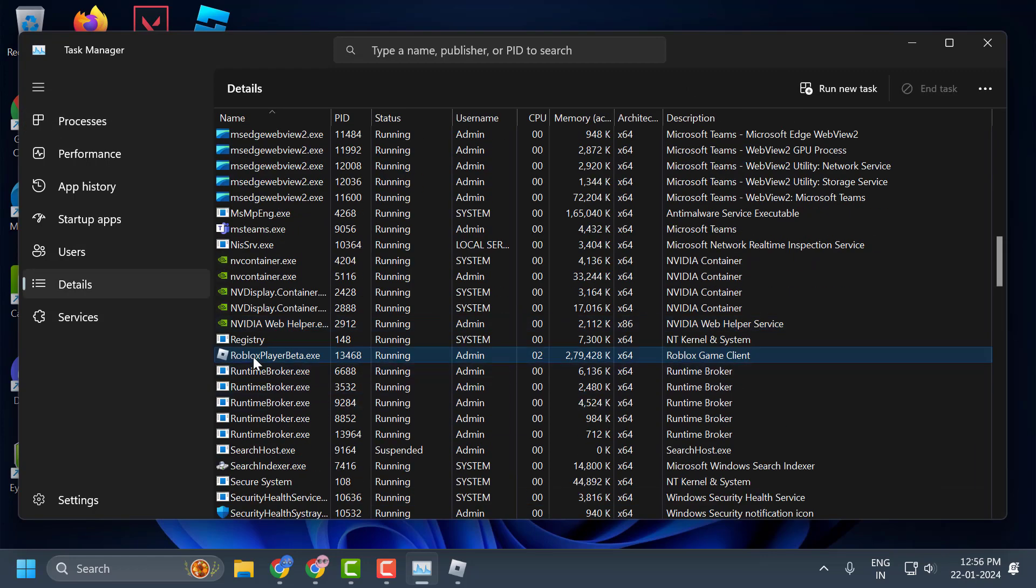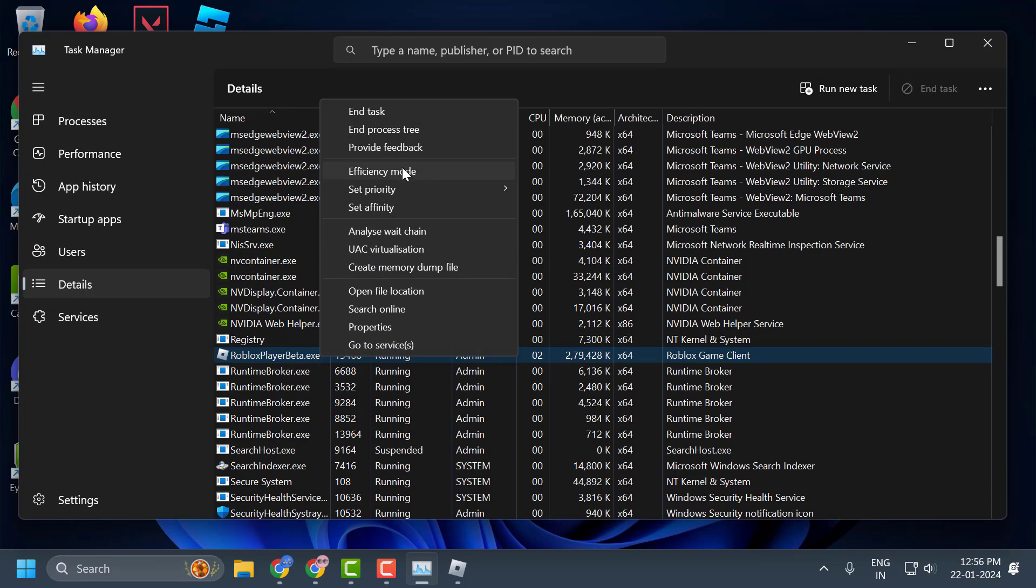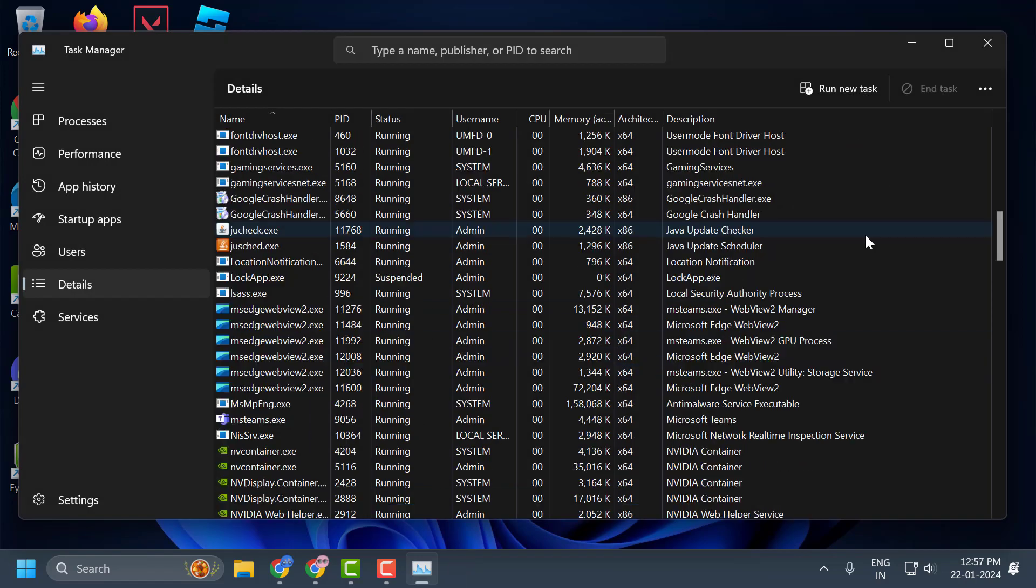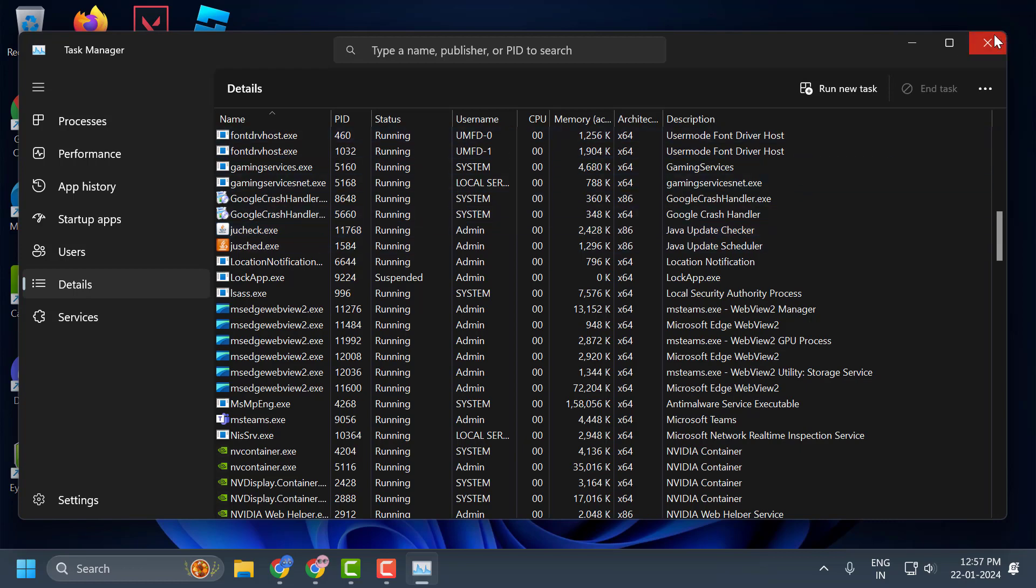Now in here you just need to right-click on the ROBLOX player beta and set priority to high guys. This will make your PC allocate more resources to play ROBLOX guys. After doing this, close it.